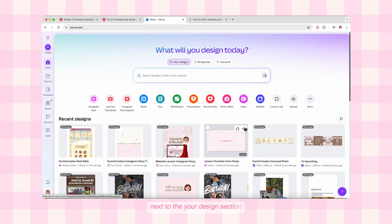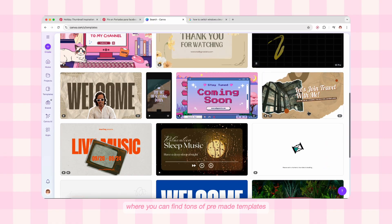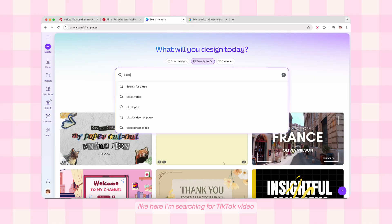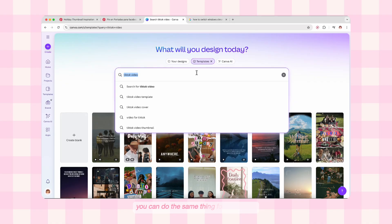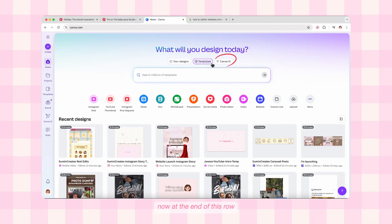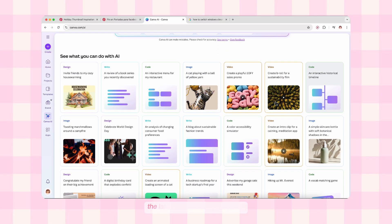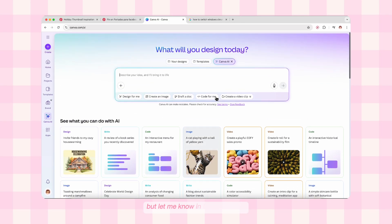Next to the 'Your Designs' section there's the Template section where you can find tons of pre-made templates. You can also search for the templates you want — like here I'm searching for TikTok video, and look at all these amazing templates. You can do the same for Instagram Reels and browse through many pro as well as free templates. At the end of this row we have the Canva AI section where you can try out the latest AI features from Canva — this definitely needs a separate video, so let me know in the comments if you want me to make one.